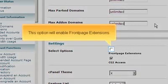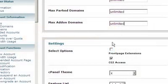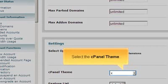This option will enable front page extensions. Select the cPanel theme.